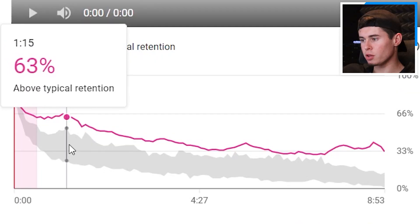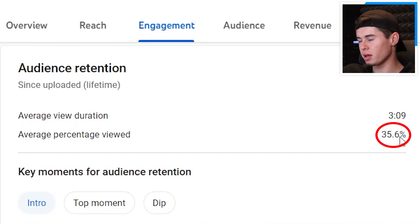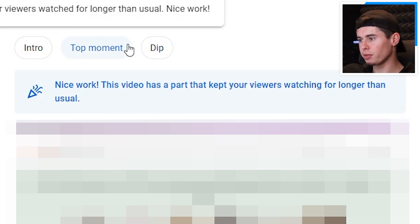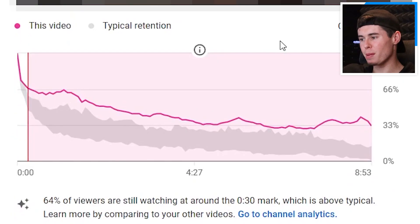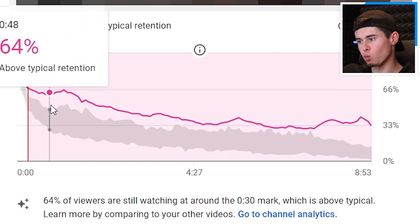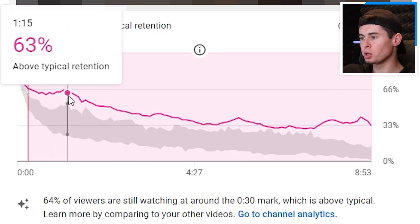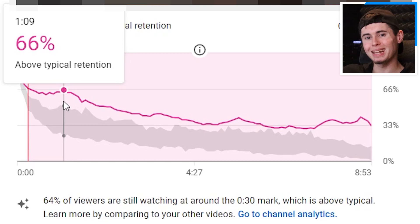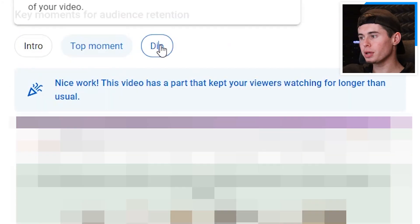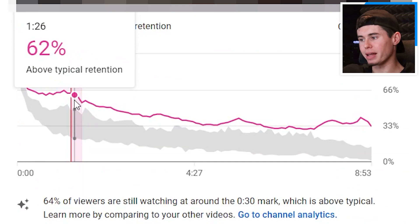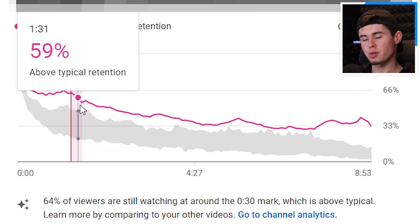Next, I'll take a look at the audience retention. This video in particular has a 35% retention rate, which is not great. But I can click on 'top moment' to see where people enjoyed watching and continued to watch — in this case it was the setup, the intro phase. So I'm going to rewatch this and see what I did there that I should do again. I'm also going to click on the dip and analyze why people clicked off at that moment, then get rid of that so it doesn't happen again, which will boost my watch time.